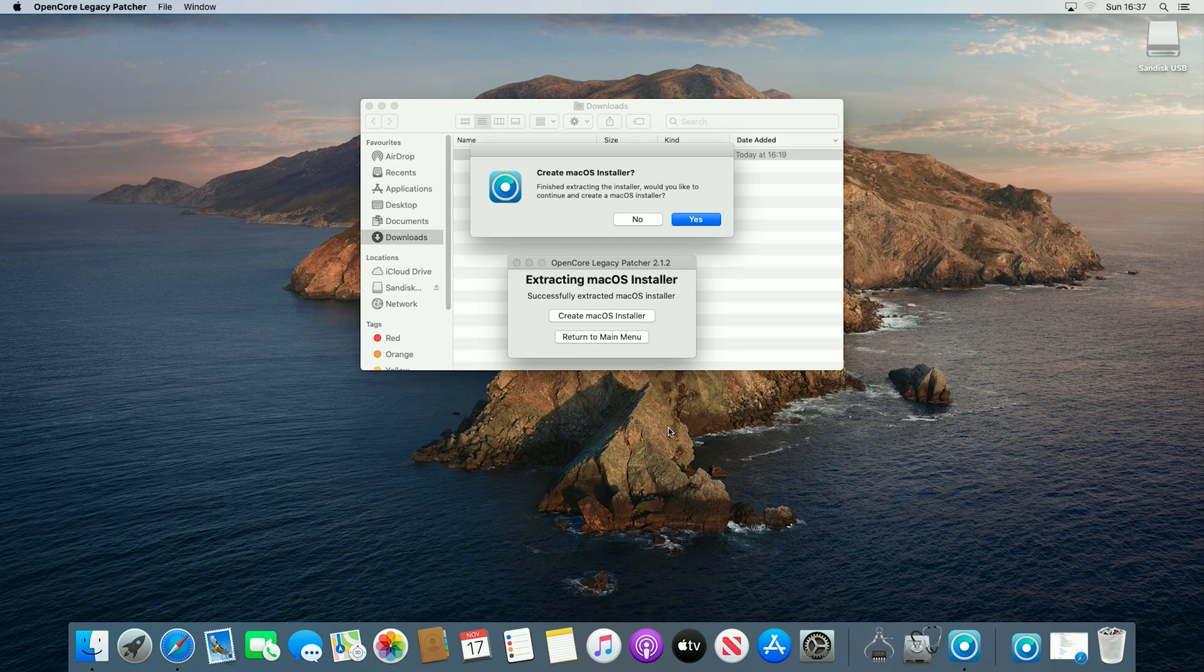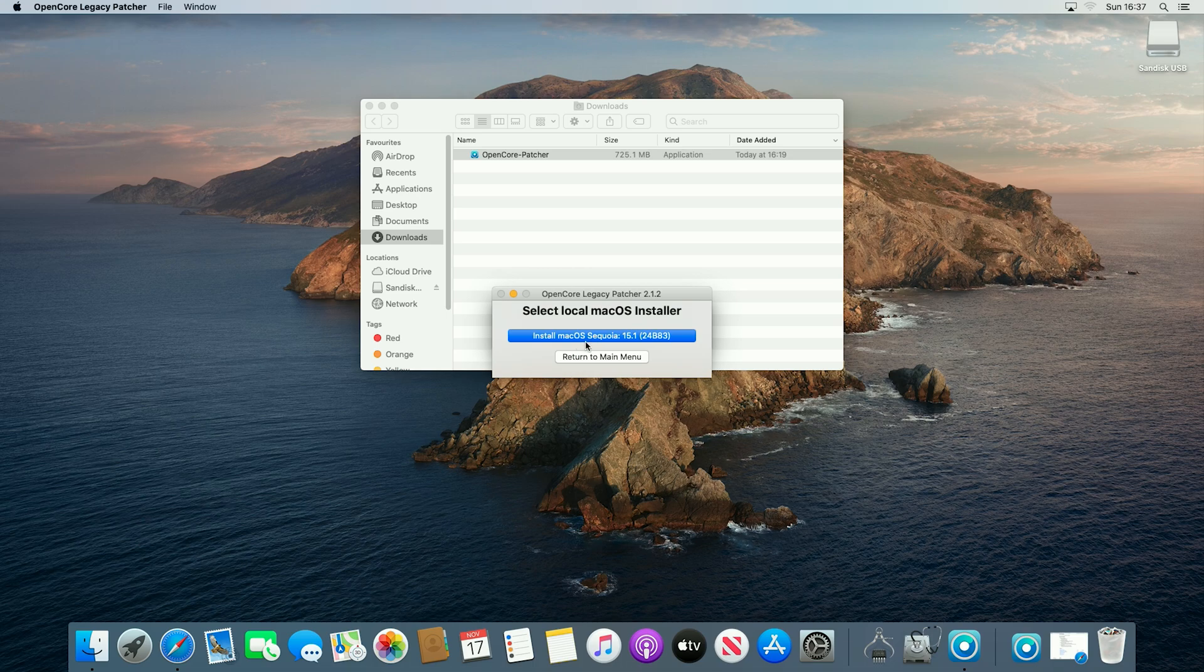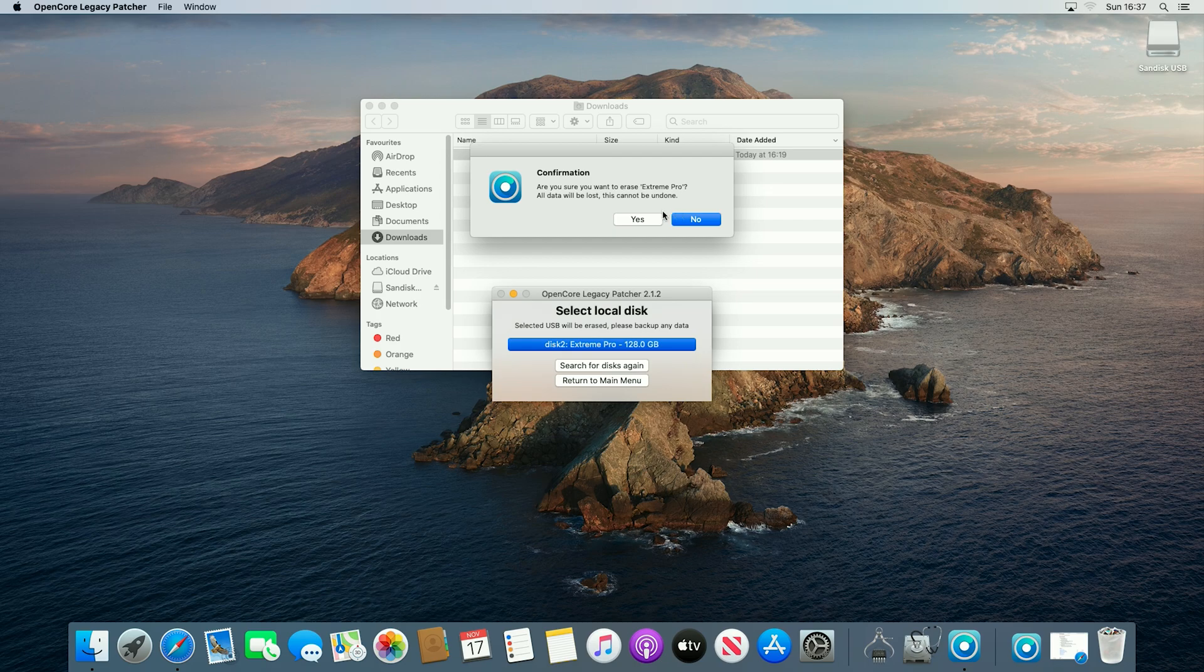Right, so now it's finished downloading and extracting, we will say yes to creating a macOS installer, and then we will select install macOS Sequoia 15.1, and then you want to select your USB, so for me that is disk 2, and now it's just making sure that we understand that once you click yes, it will erase all data on the USB.